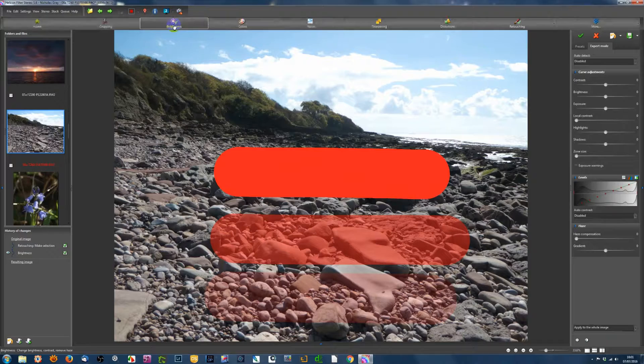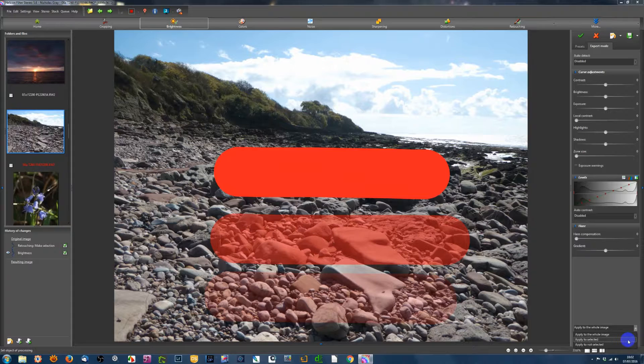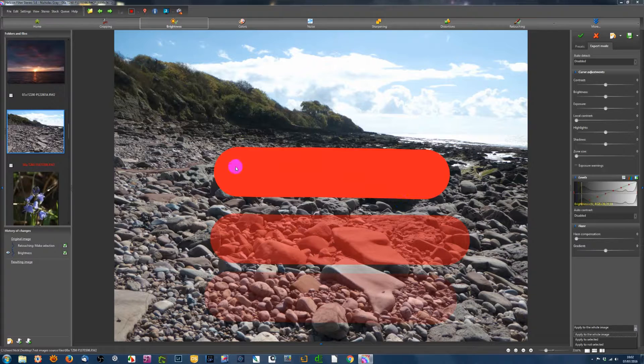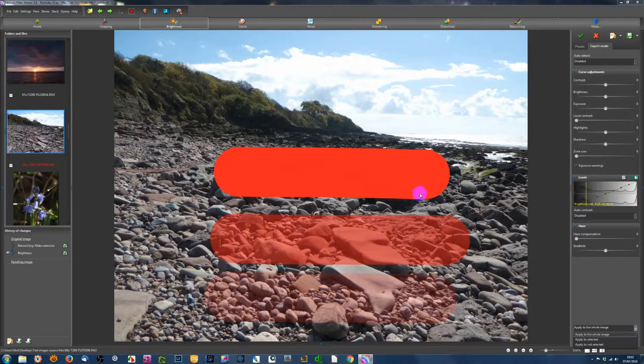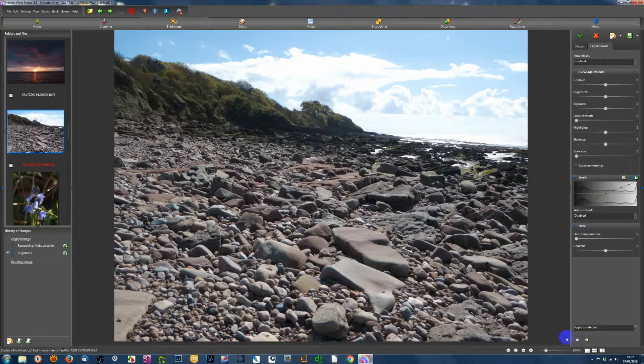Now, I'm going to change what's going on in these areas. I'm going to change the brightness. So I'll go to the brightness tab. And down at the bottom right, there's a dropdown with three options. I'm going to choose the one apply to selected. That's the selected area.